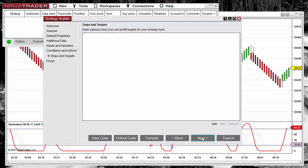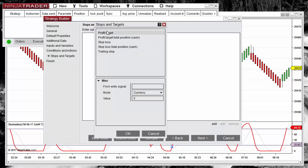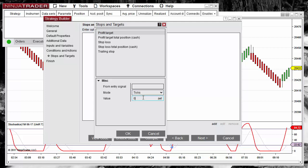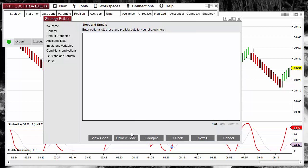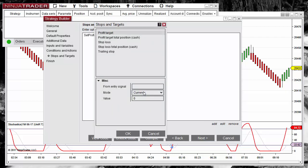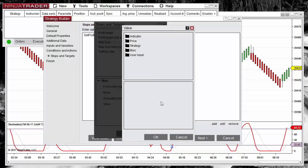Now we have the two conditions, so we click Next. Here we can set the target and stop. For the profit we can use tick mode with the input parameter we defined. The same for the stop — we add a stop loss also expressed in ticks, defined by the input parameter.